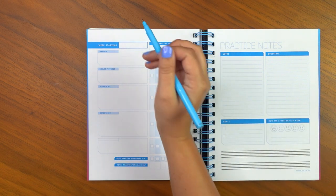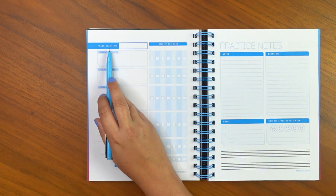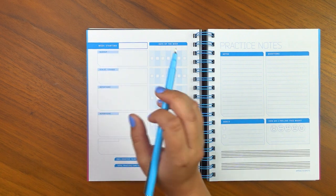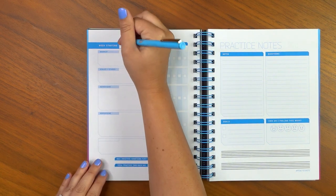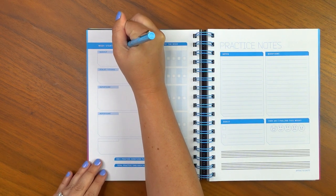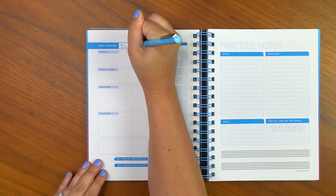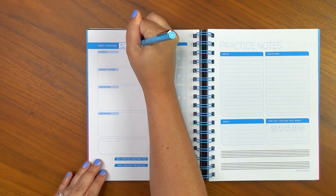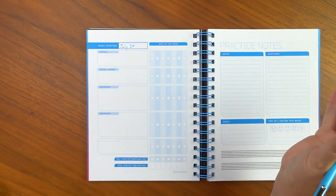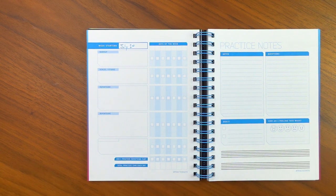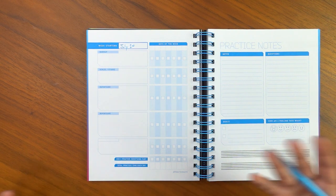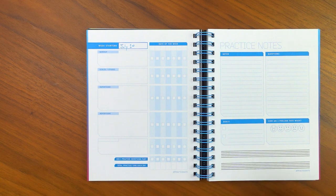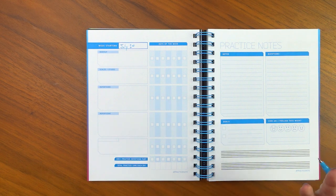The first thing you're going to want to do is fill out week starting. So I'm just making this up off the top of my head. Let's say it is July 1st. The great thing about Practice Note is you can start it at any time of the year. I did that purposefully because you might be wanting to start this in the summer, fall, or January 1st. I wanted to give you the flexibility to start it whenever you wanted.